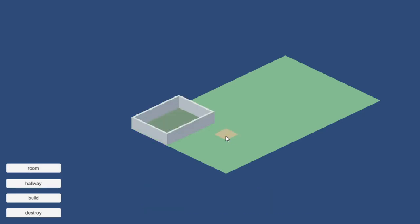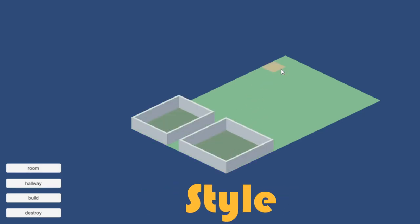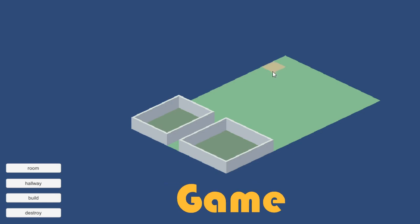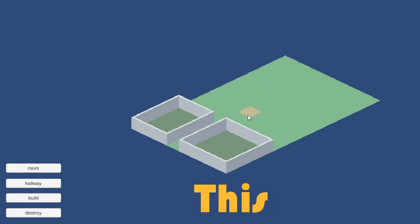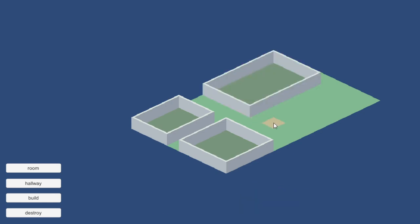Hi everyone, welcome back to another devlog about my space style city builder game. This month's progress was a little different from others.